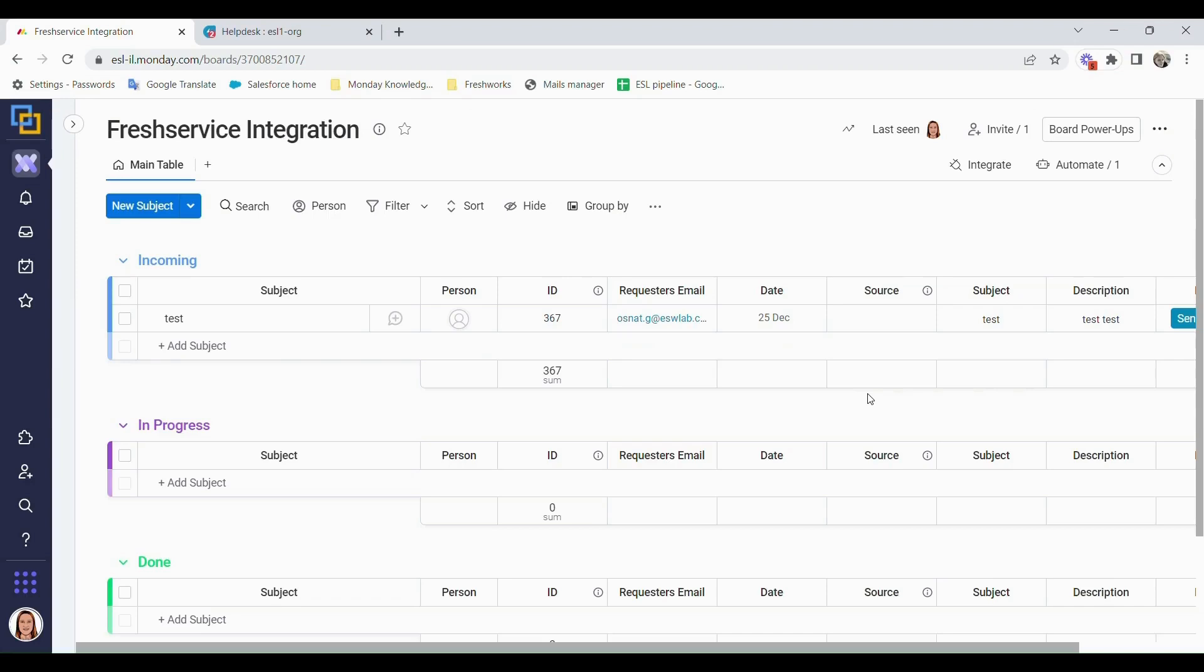Hello and welcome to the Monday.com to Freshservice integration how-to video. My name is Osnat and I'm from ESL in the customer success team. We've developed this app specifically to be able to open tickets from Monday into Freshservice.